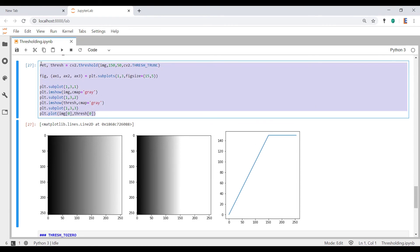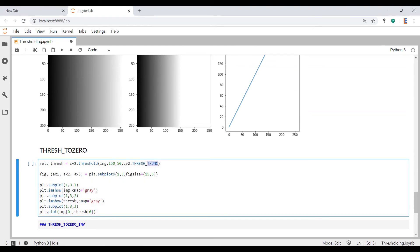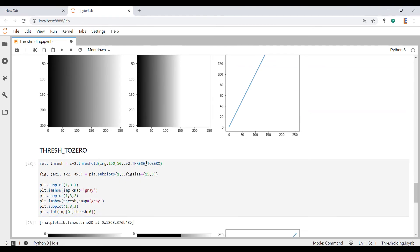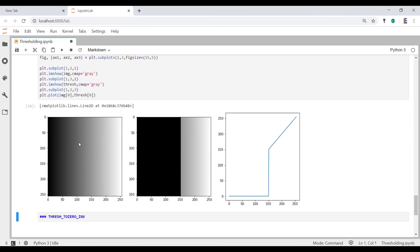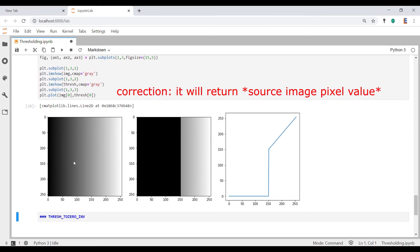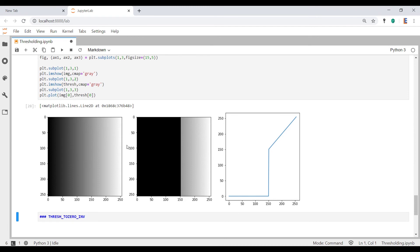OK, let's move on to thresh_to_zero. So the logic of thresh_to_zero is that if the source image's pixel value is greater than your threshold, it will return the threshold value. So you can see that the threshold is 150, and for all the pixel values that are greater than 150, it's returning the original source image. For everything else, it's going to floor it to zero. And we can see that happening in this line plot over here. 150 is the threshold. Everything greater than 150, it just returns whatever is there in the original source image. Everything less than 150, it floors it to zero.